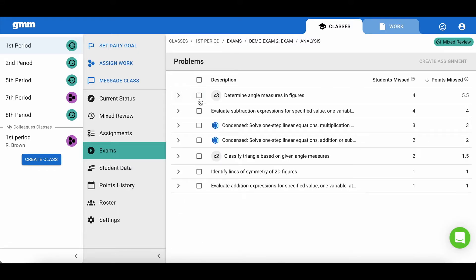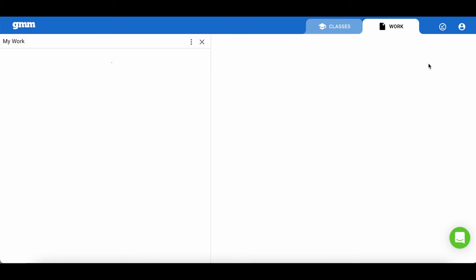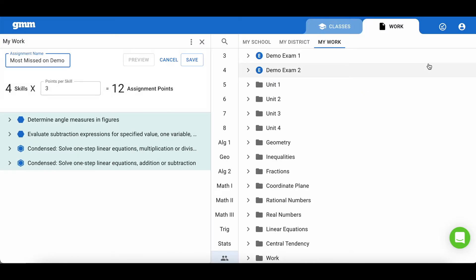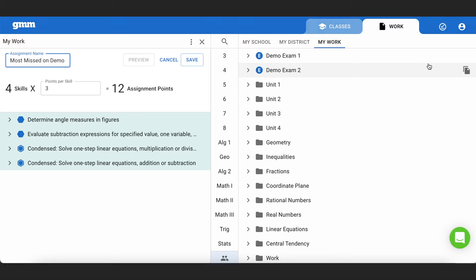You can also select the skills that were the most missed and create an assignment that you can assign to your class or save it and pull the skills from it to be placed on future assignments or exams.